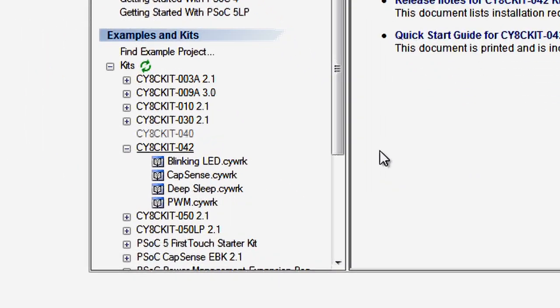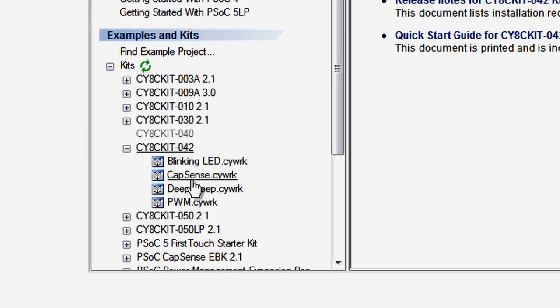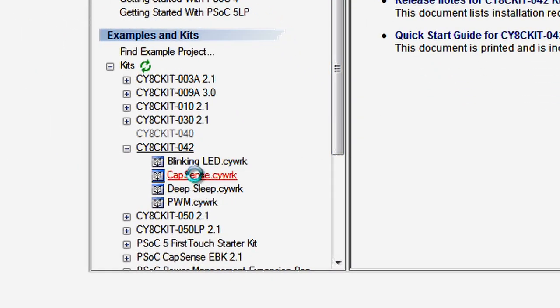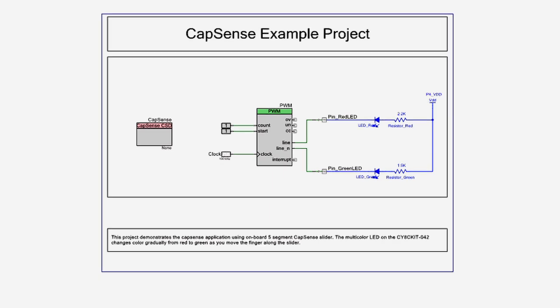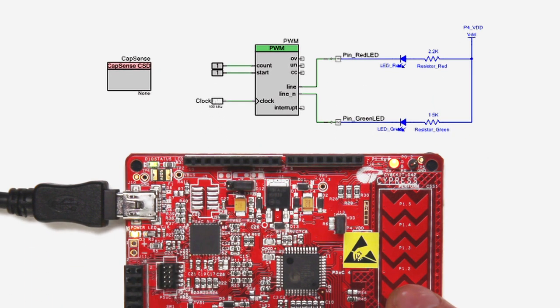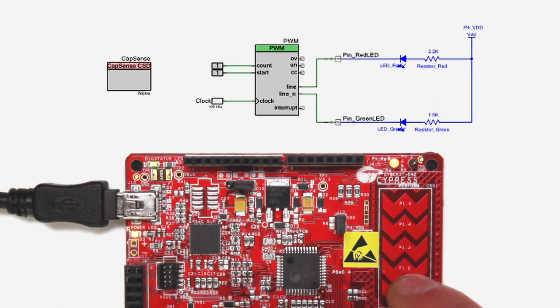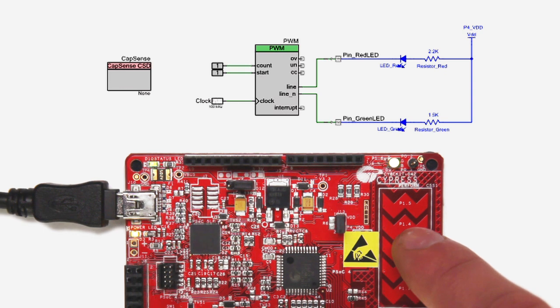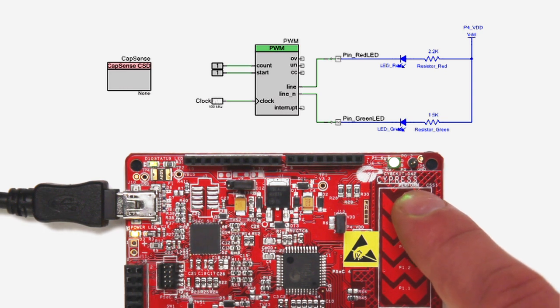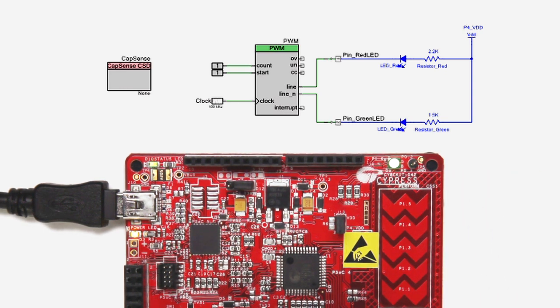When you open the CapSense workspace from the example project browser, you will see that it has a CapSense component and a PWM driving a pair of LEDs. This demo senses your finger position on the slider and changes the duty cycle of the PWM, which in turn changes the color of the LED.